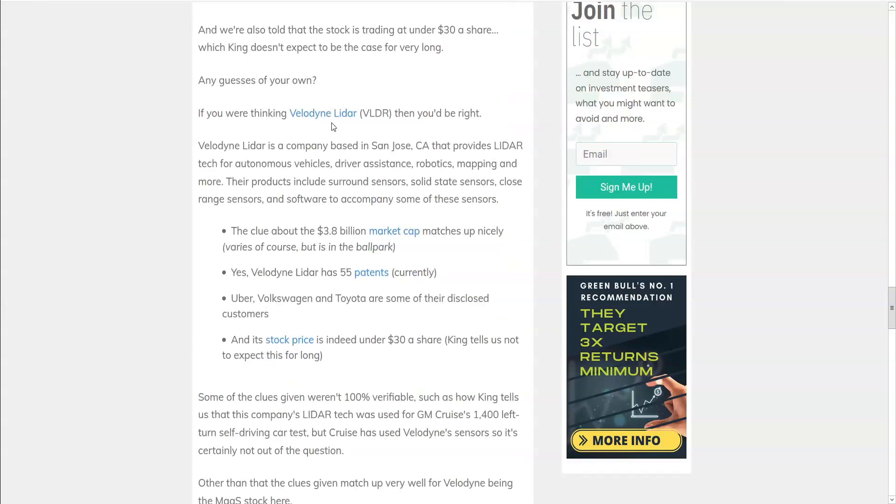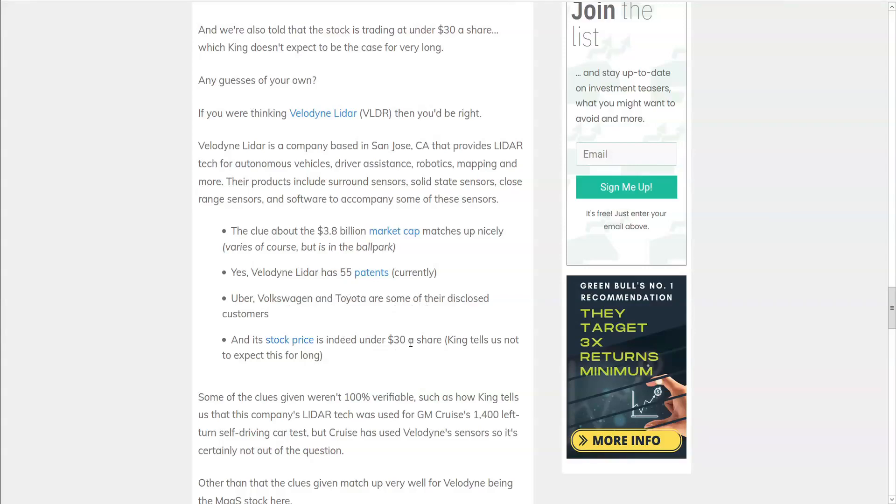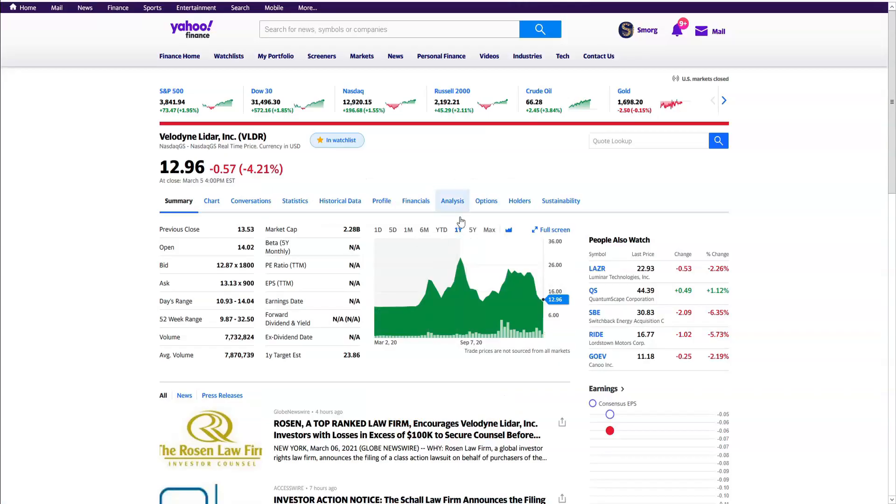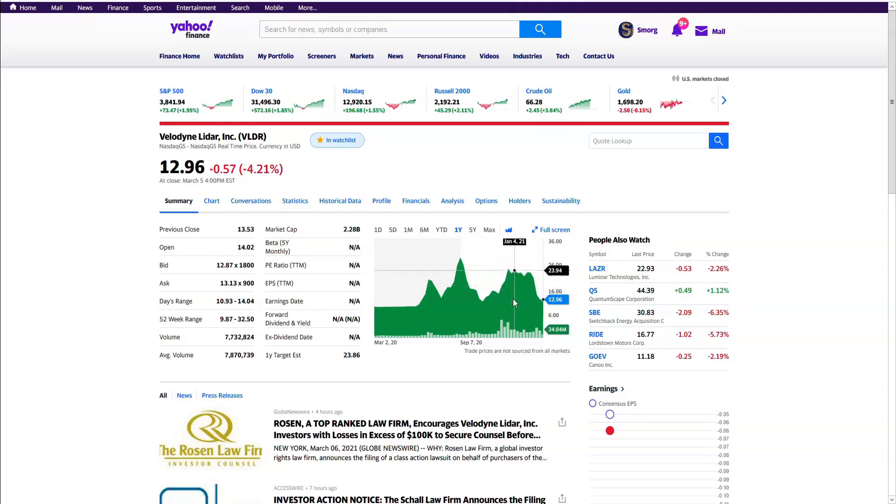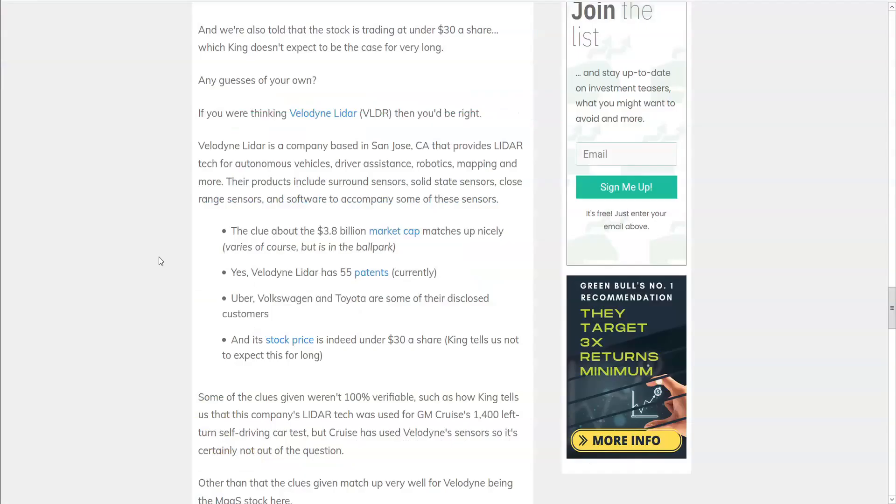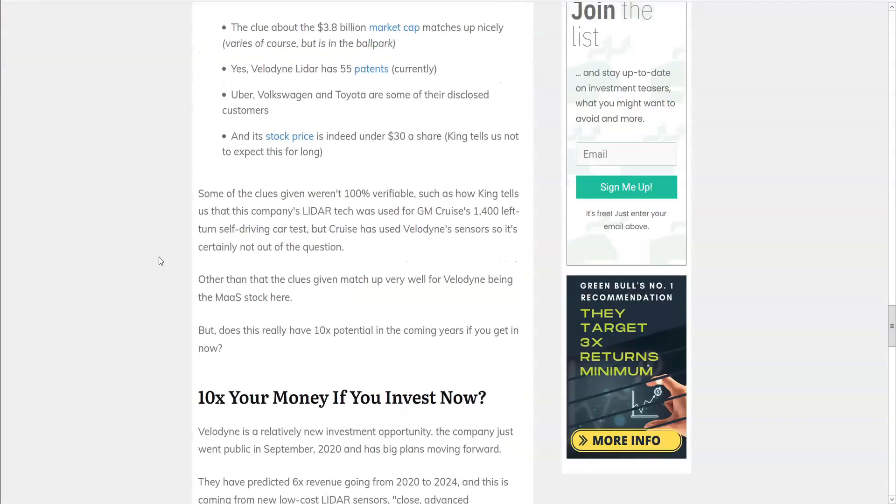Well, we feel pretty confident that he's discussing Velodyne lidar, ticker symbol VLDR. Velodyne is based in San Jose and provides lidar tech for autonomous vehicles. They have a 3.8 billion dollar market cap and they hold 55 different lidar patents. The stock price is indeed under 30 dollars a share. And if we take another look at the transcript, we can see that at the very bottom that it's been signed as December 2020. Because now when we take a look at Velodyne, we know that he called this in December of 2020, it was actually under 30 dollars a share at that point. As a weird quirk of the markets, Velodyne is currently trading below 15 dollars a share, making this an even more attractive deal to get into. Now some of the clues were not 100% verifiable, but most of the clues match up very well. So we're pretty confident that he's discussing Velodyne here.